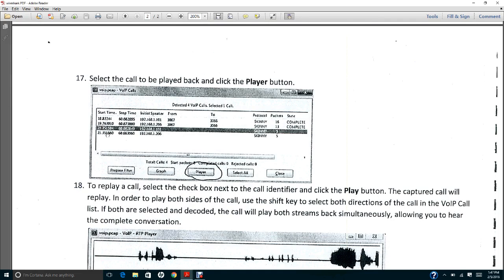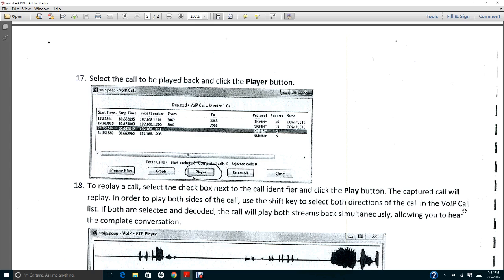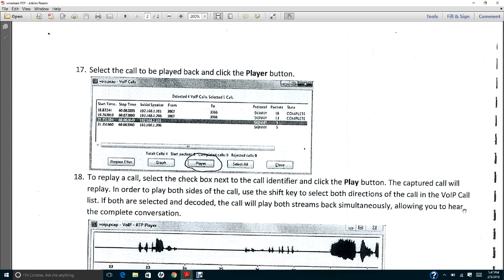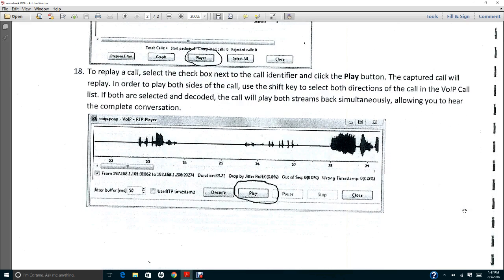Perhaps you can choose the conversation that's the shortest one, and then you click Player. Once you click Player, you will be able to listen to the conversation using Wireshark.